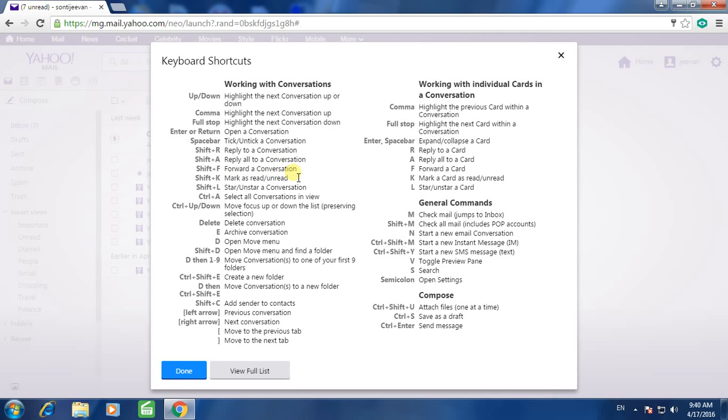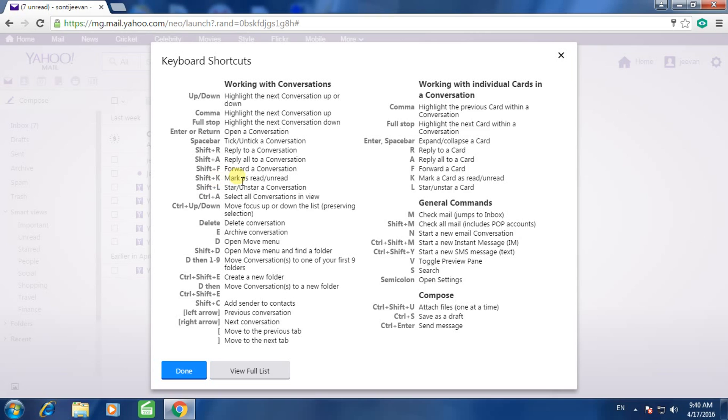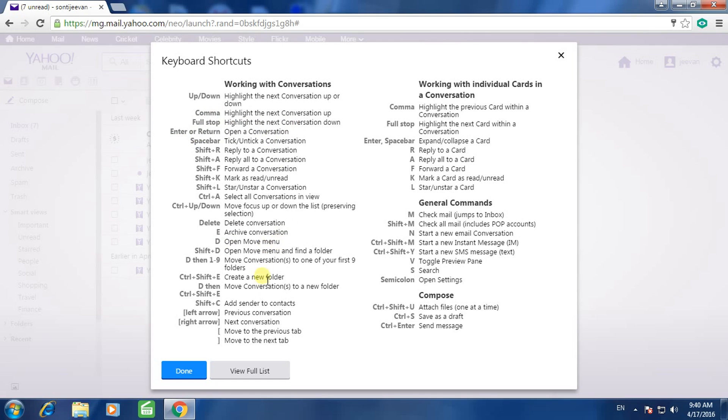Now you can apply various shortcuts based on this menu. For example, mark mail as read or unread: press Shift+K. Open a conversation: Enter button. Create a new folder: Ctrl+Shift+E.